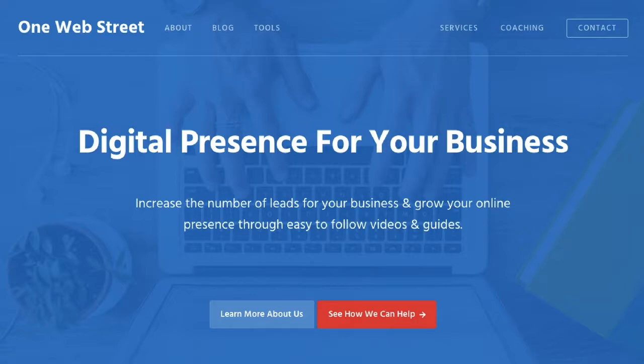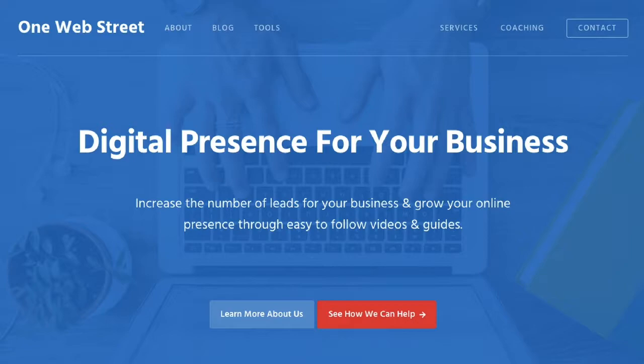In today's video, we are going to begin to explore Facebook marketing, and more specifically, the Facebook Pixel. This will be the first video in a series of Facebook marketing videos, so hopefully you will find these helpful and will be able to apply these strategies in your business.